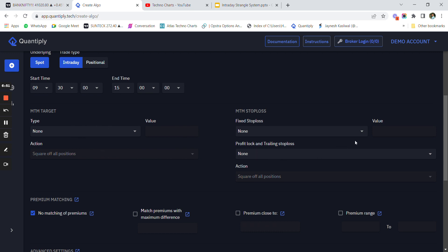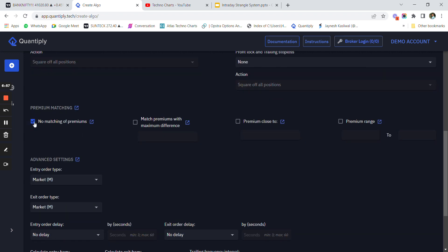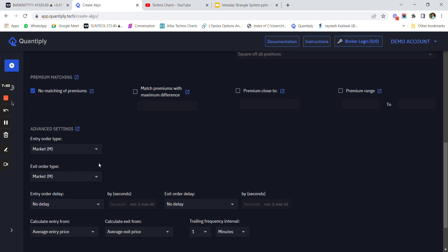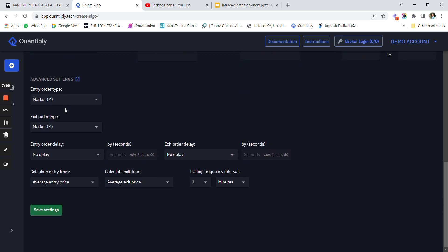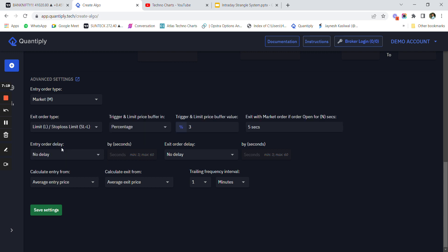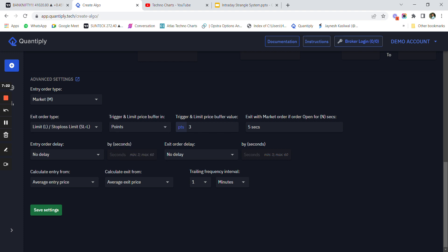We do not have an M2M target or M2M stop loss, so those are not relevant. I have to select 'no matching of premium' - this is a very important setting to remember. The entry order type is market order, so we are entering Bank Nifty options at market. For exit, it has to be a stop loss limit order with a five-point buffer, so our SL would maximally trigger within a five-point difference.